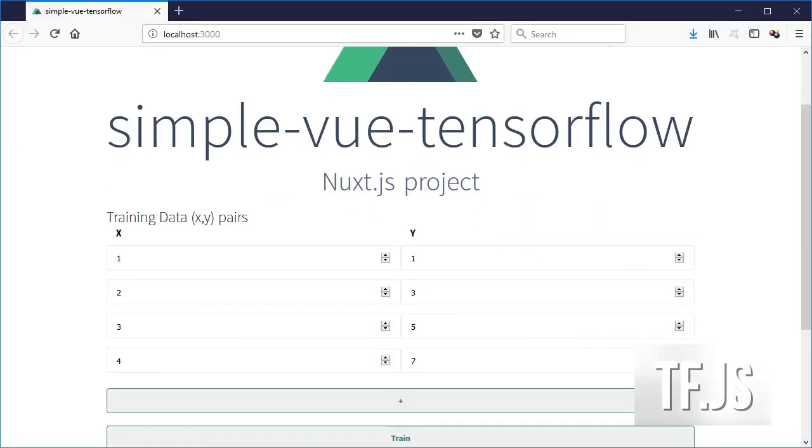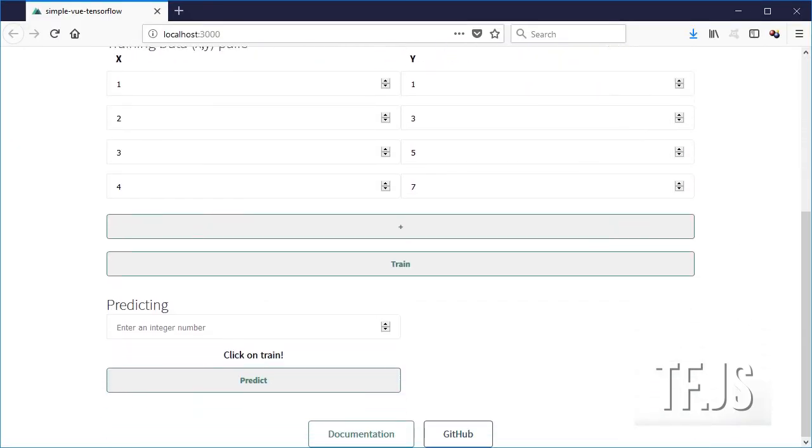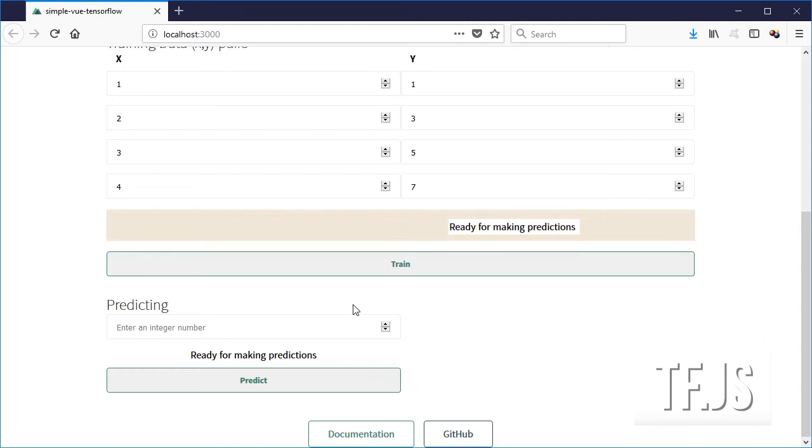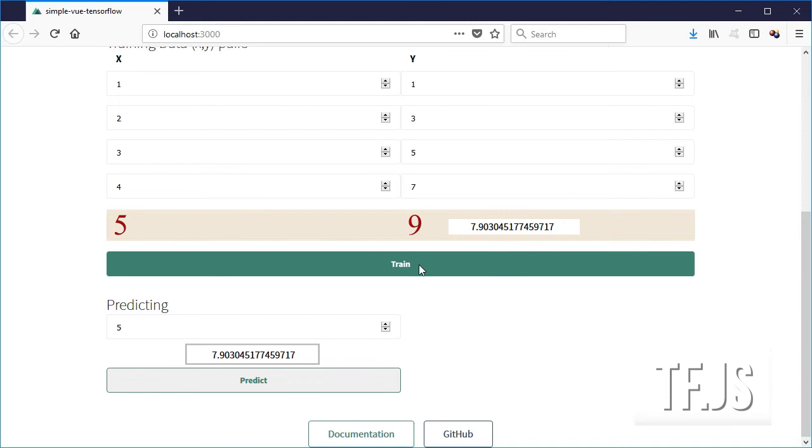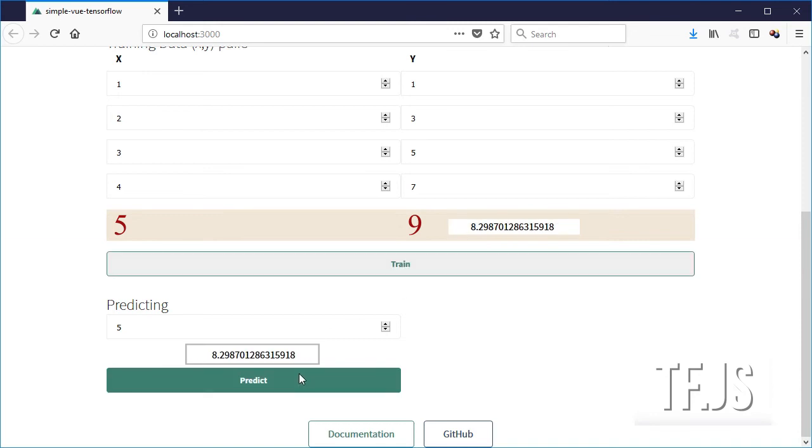Now go into the browser, click on train and let's see if our intuition is right about the values that the model should predict. Close enough.